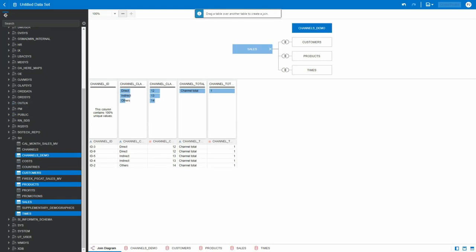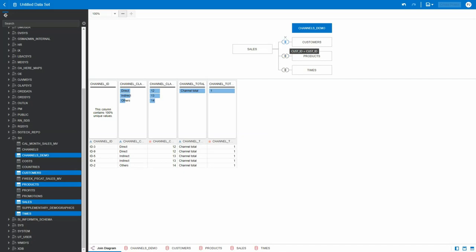channels demo is not joined to sales. The rest of the tables are automatically joined because the join definition is detected by the system. So let's take a look at channels data. In channels, we have an ID